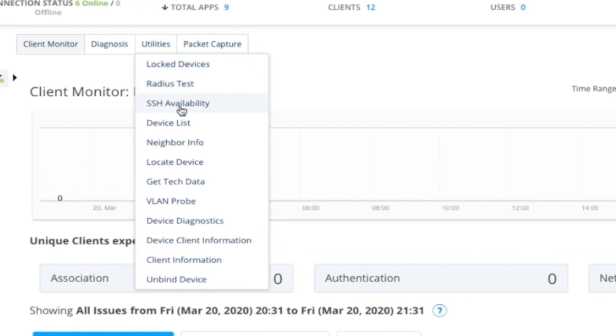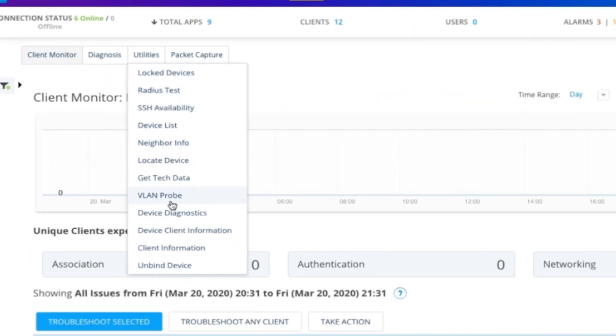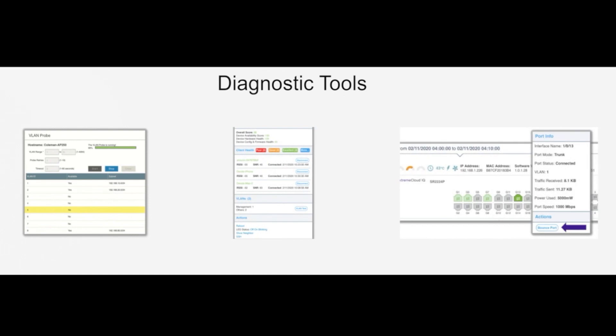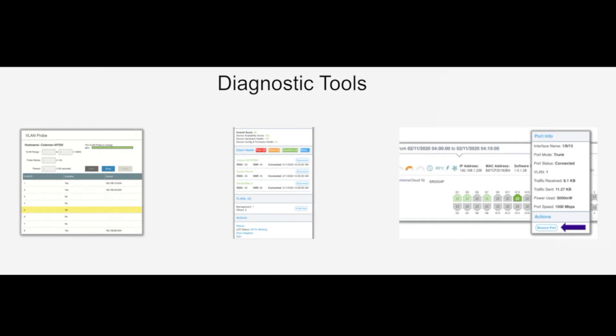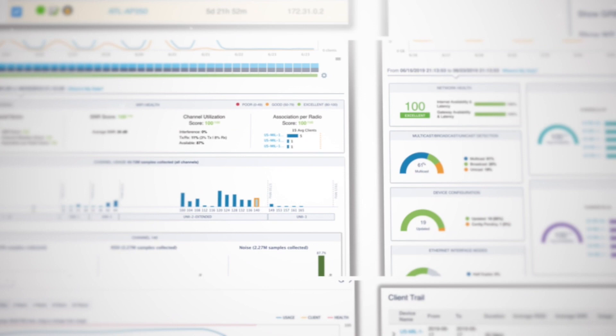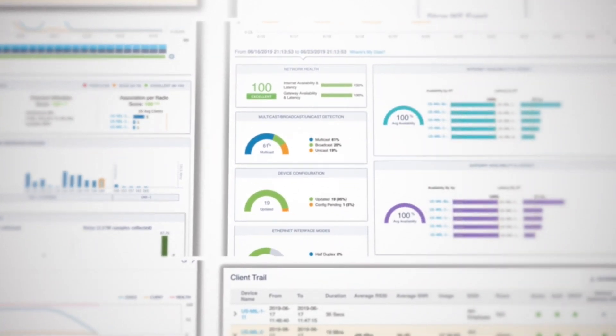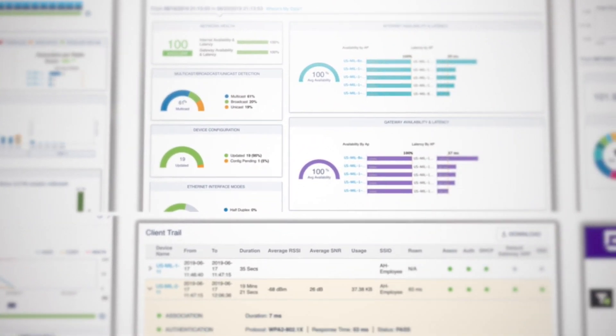Extreme Cloud IQ has no shortage of diagnostic tools available straight from the cloud, like VLAN probe, client monitor, bounce port capabilities, and more. These tools more than cover the troubleshooting tasks most admins would need or want.